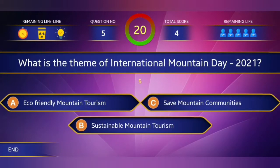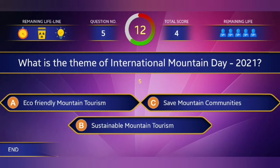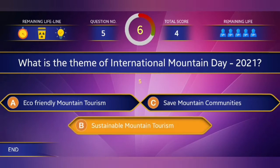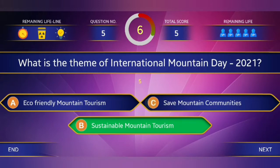Fifth question: What is the theme of 2021 International Mountain Day? The right answer is Sustainable Mountain Tourism.